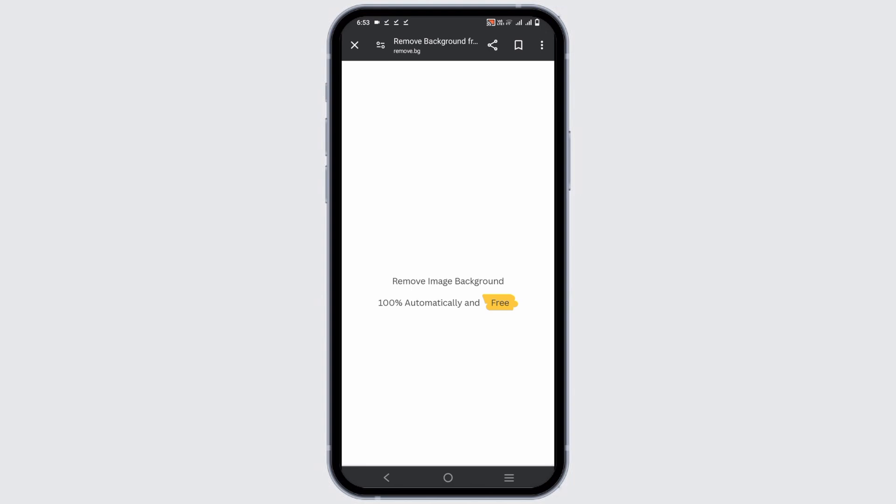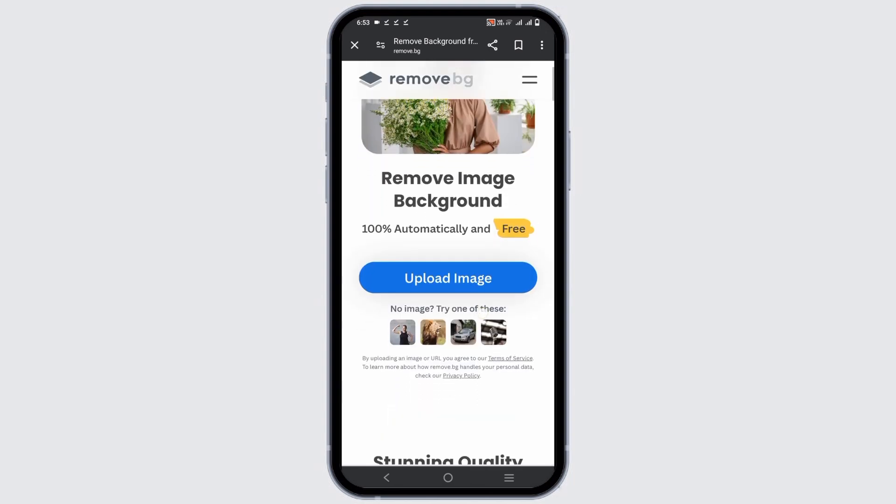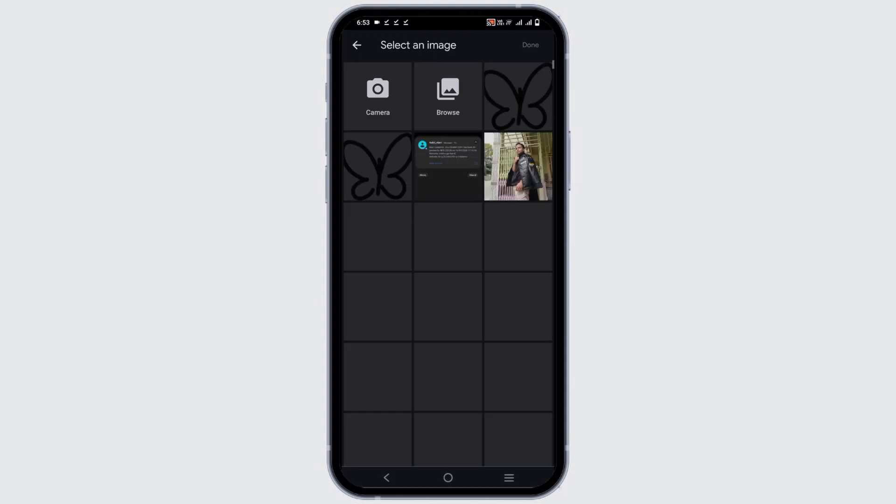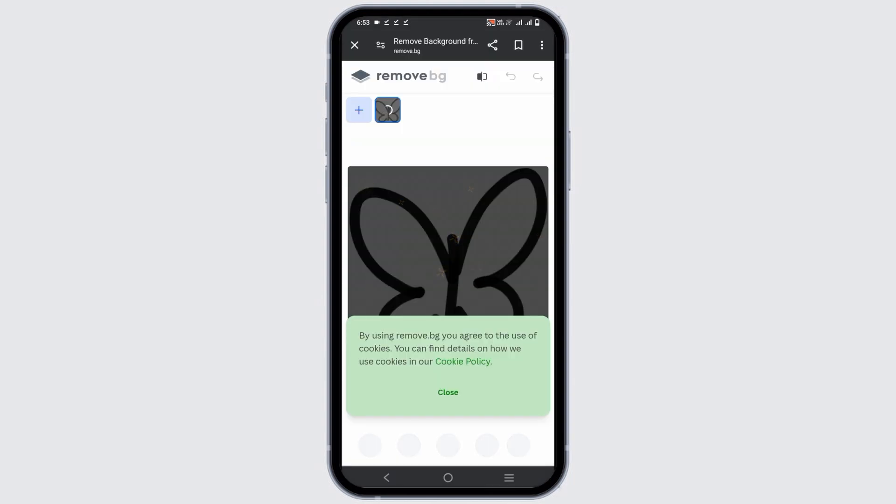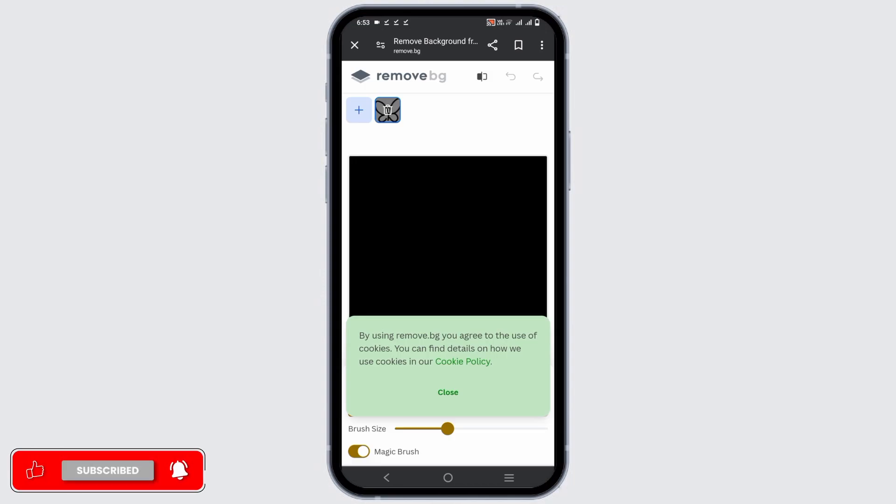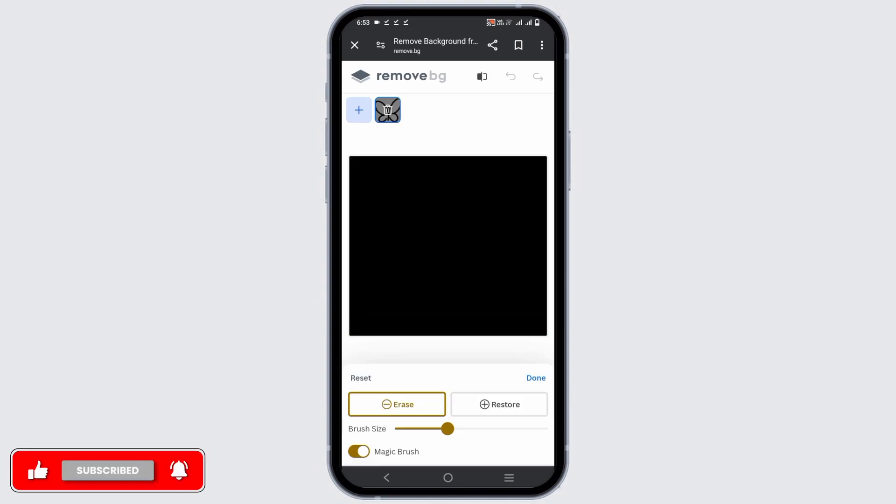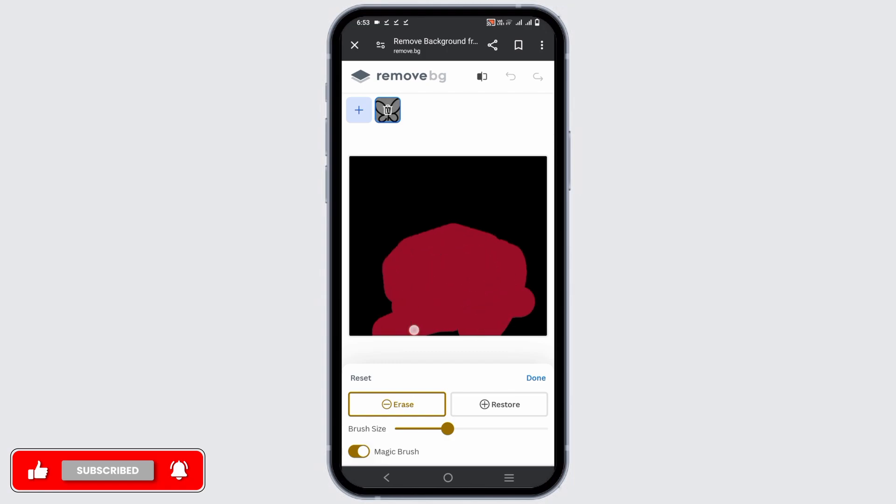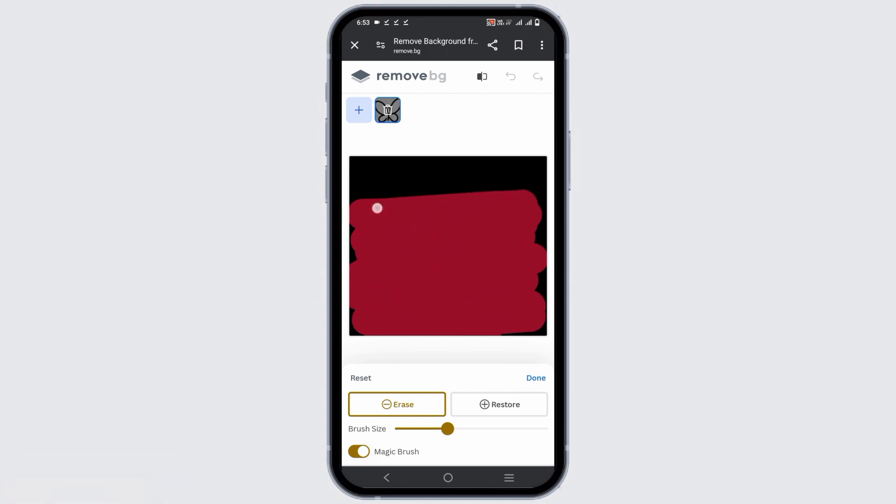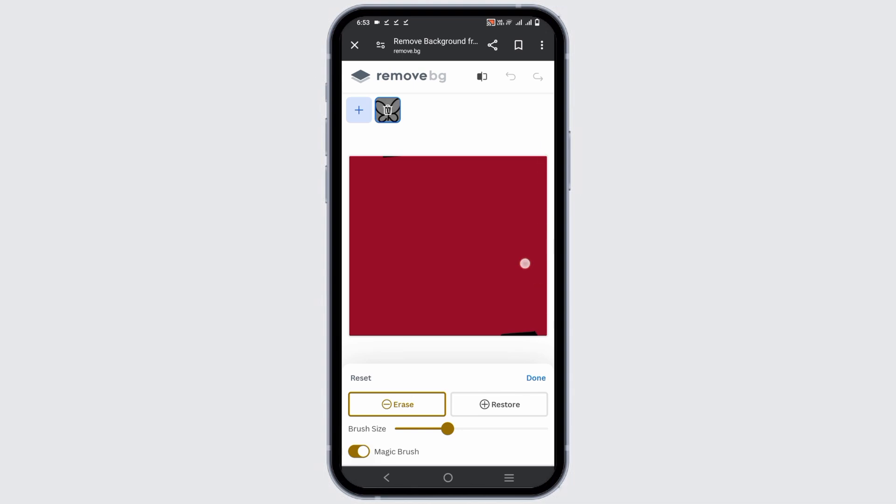Tap on the upload button and select the emoji that you want to remove the background from. Choose how you'd like to remove the background using the brush size as well as resetting or erasing it. Once this is done, you will now have to download the new emoji which is without the background.